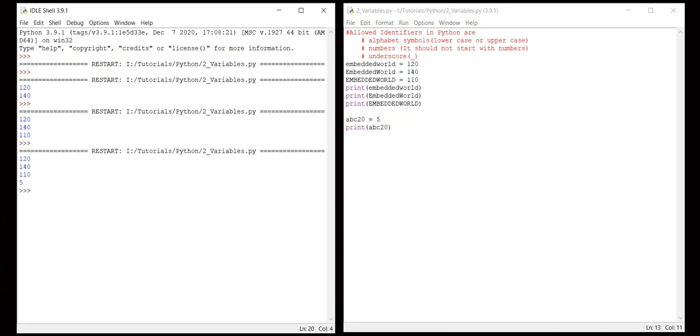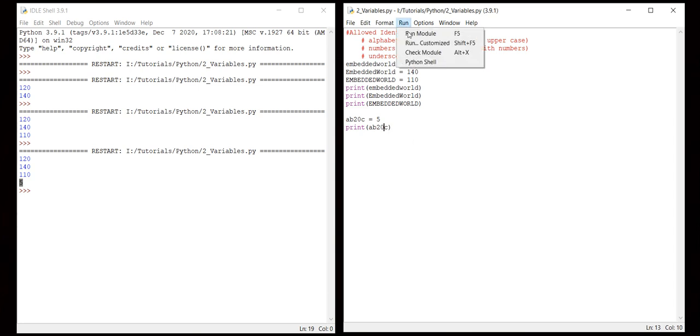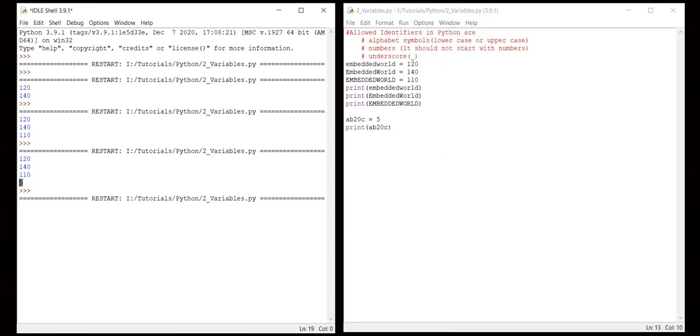So let me keep the same, I'll keep it at the end - abc20. Now see, the abc20 value has been printed as 5 that we have defined. Let me keep it in the middle. So that means only it should not start with numbers, but numbers may be in the middle or at the end.